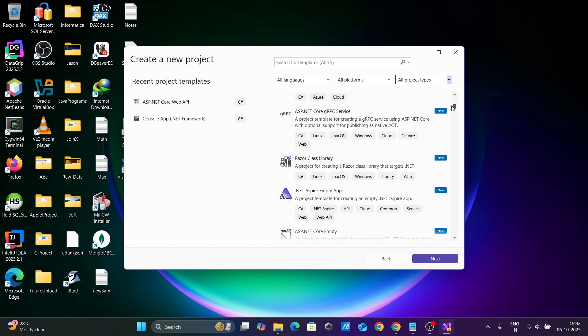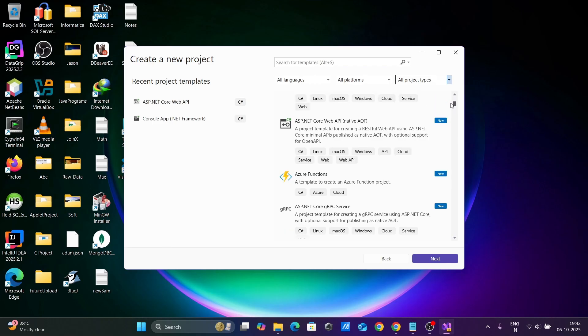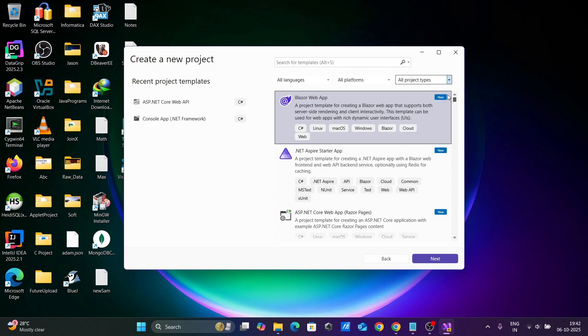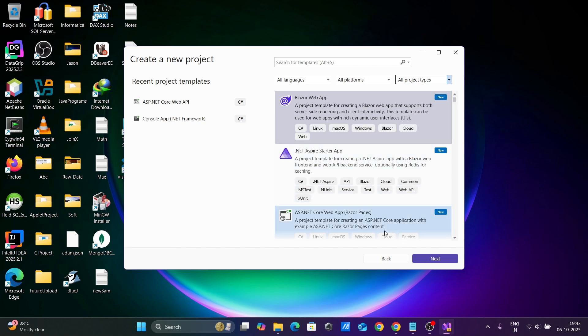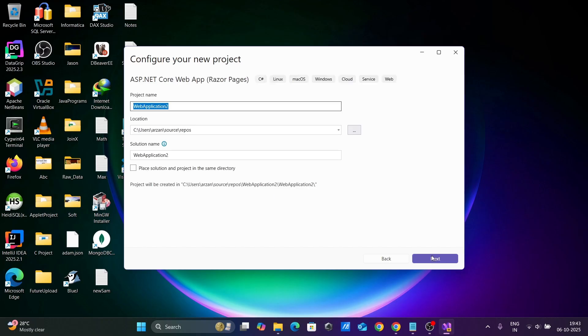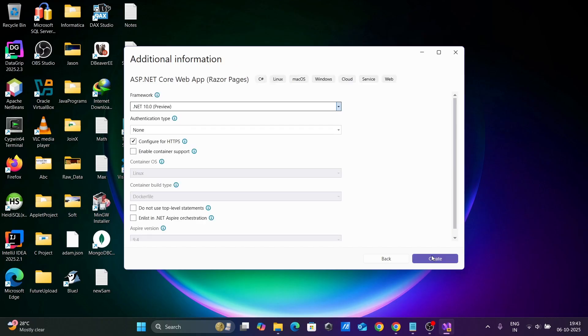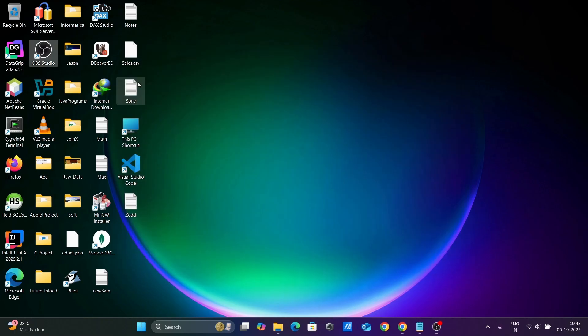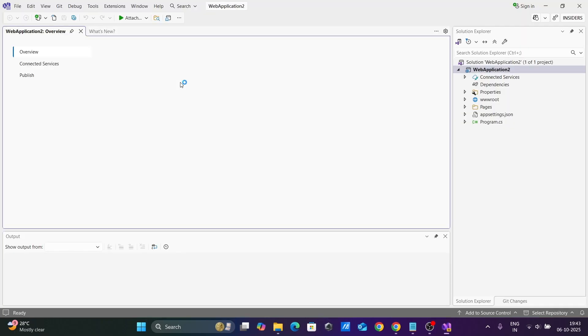Let's click on Blazor app. You can create ASP.NET Razor Pages. Let's select Razor Pages. Click next. Here click on next, and now let's click on create.